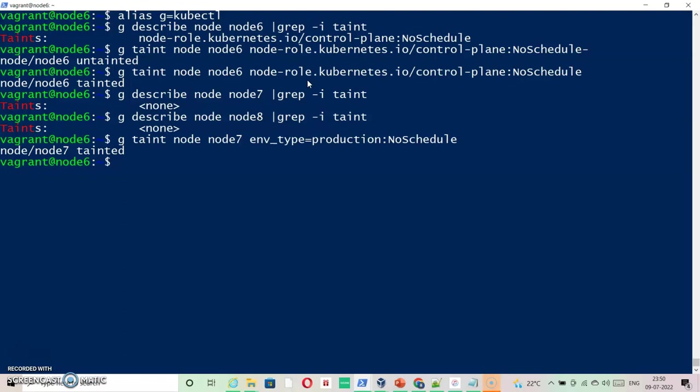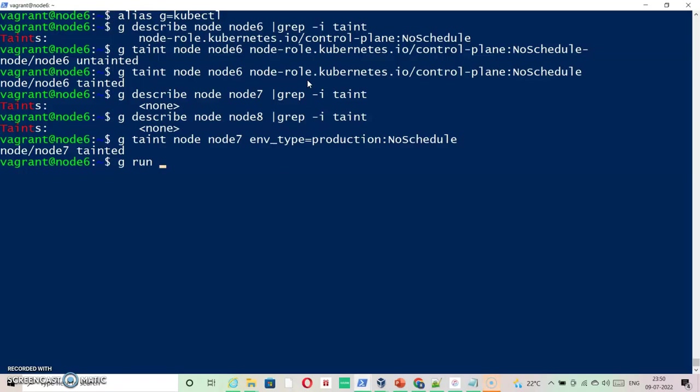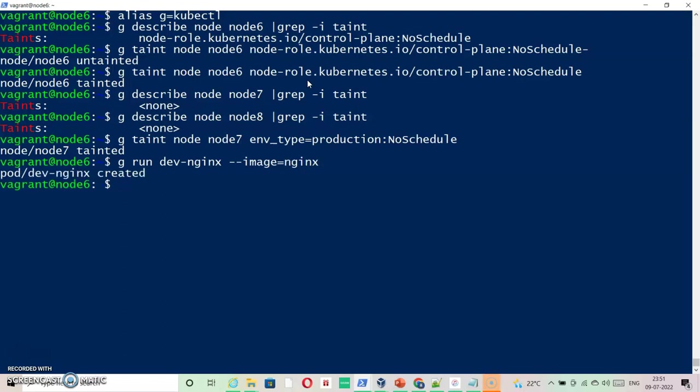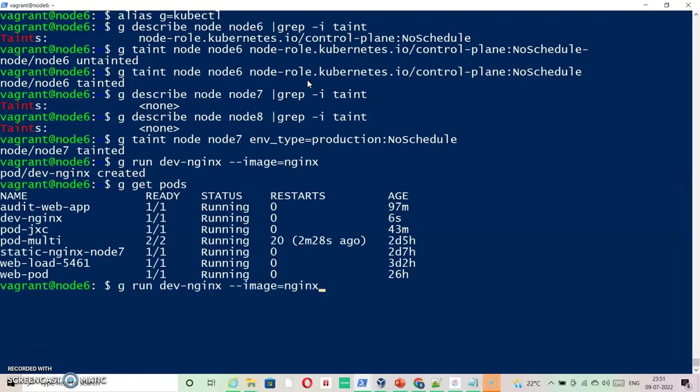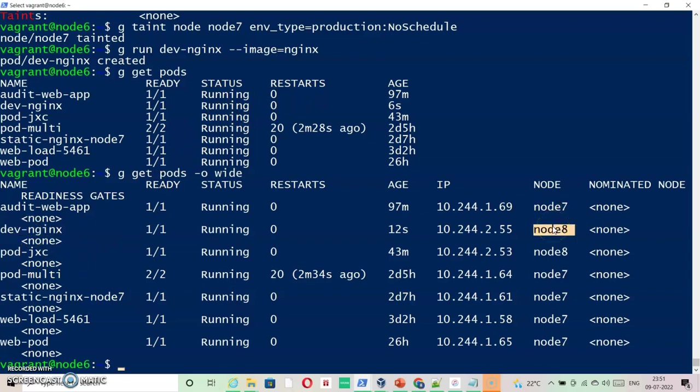Now we will create two pods, one with the taint information and second would be without taint information. Let's just say we are going to create a dev pod. It should not go to node7. So we will just say g run dev-nginx, dev-nginx, you can have an image nginx. So my new pod should not be going to node7. By default it is going to node8.